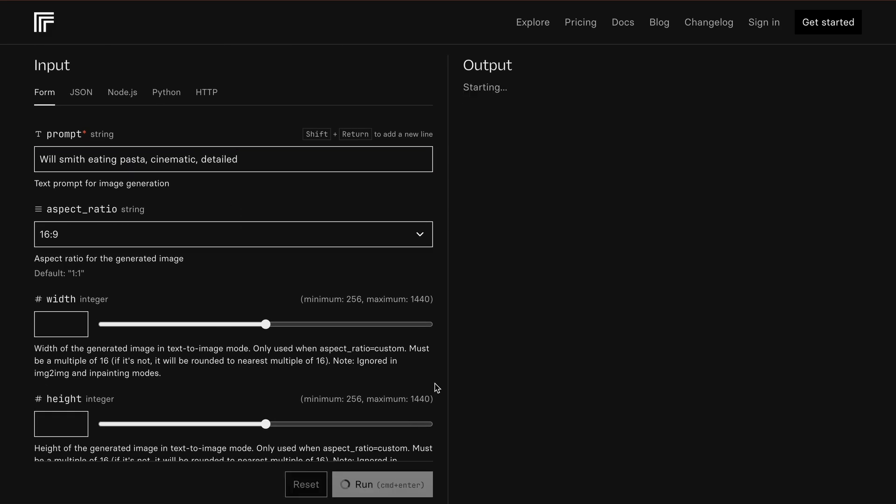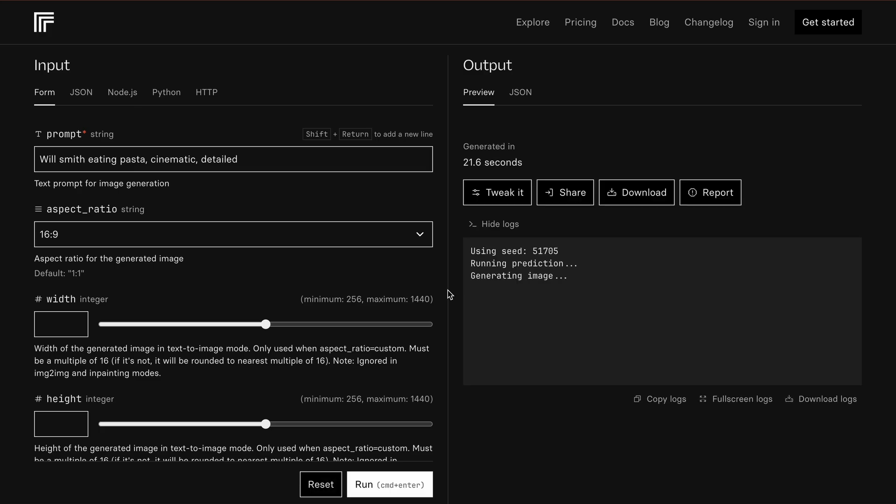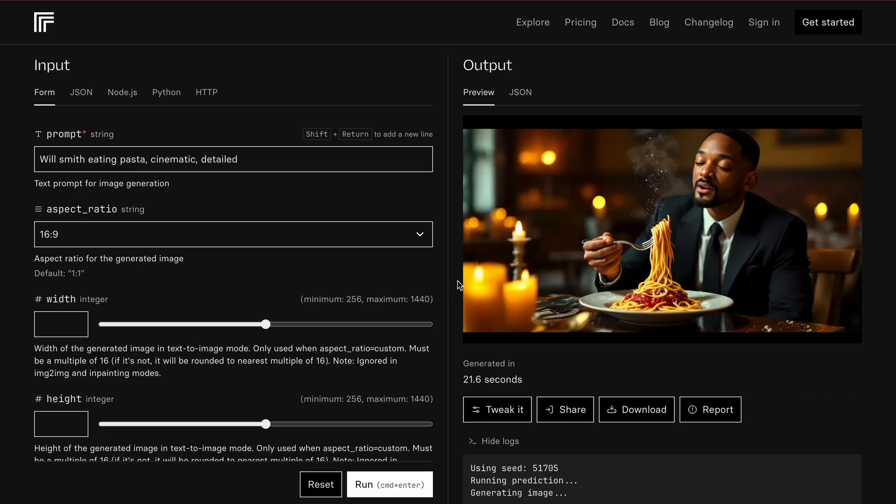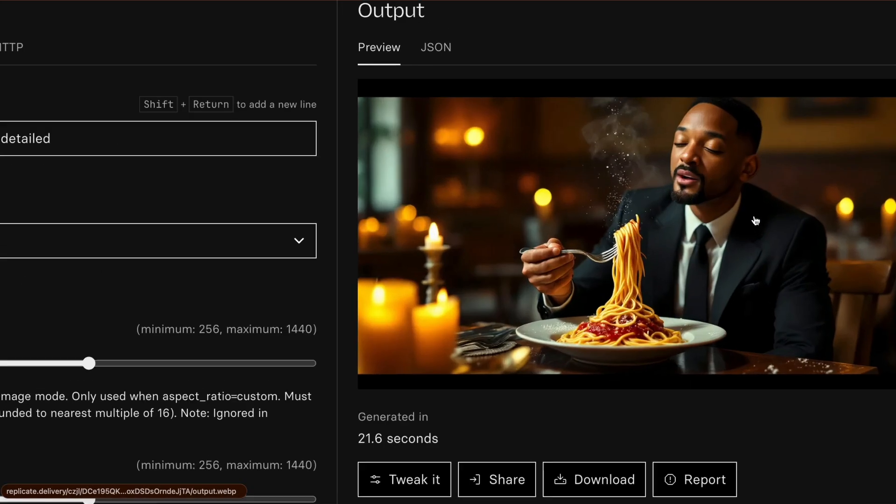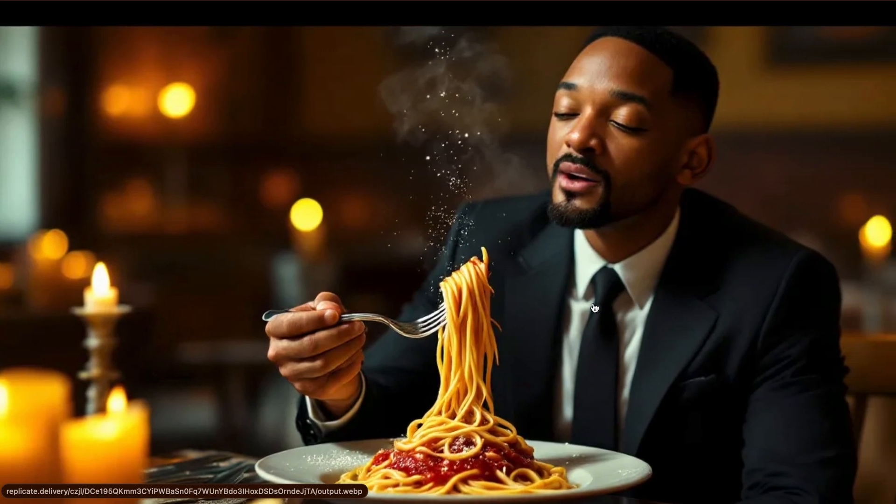Alright, let's send this through. It's generating. Let's wait for it. And here it is. This looks amazing, doesn't it?